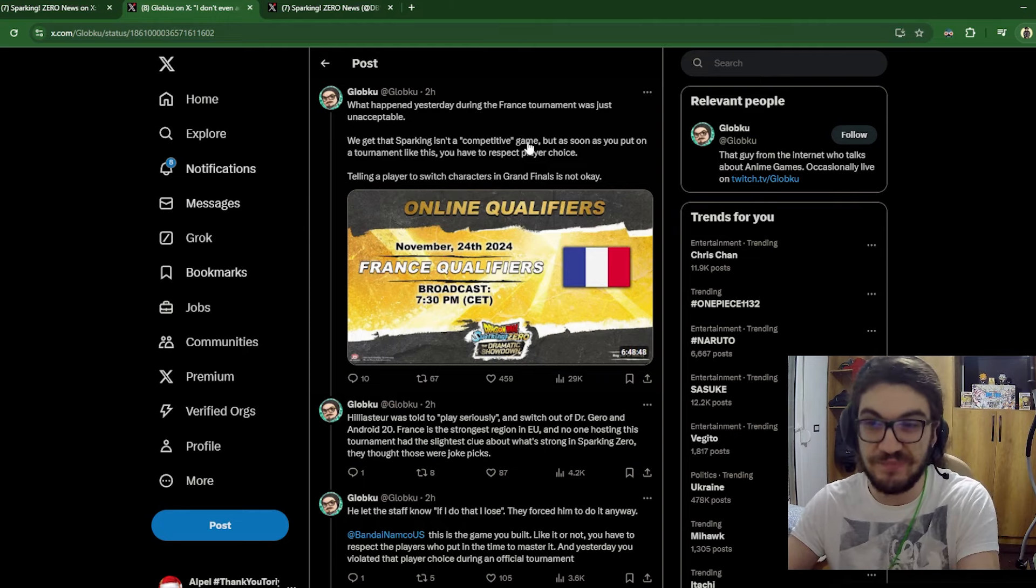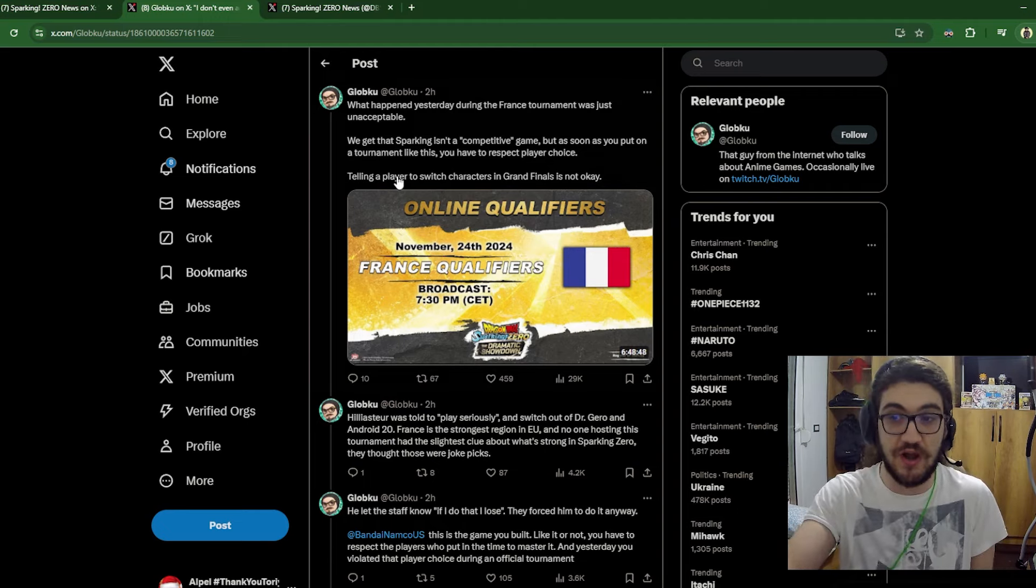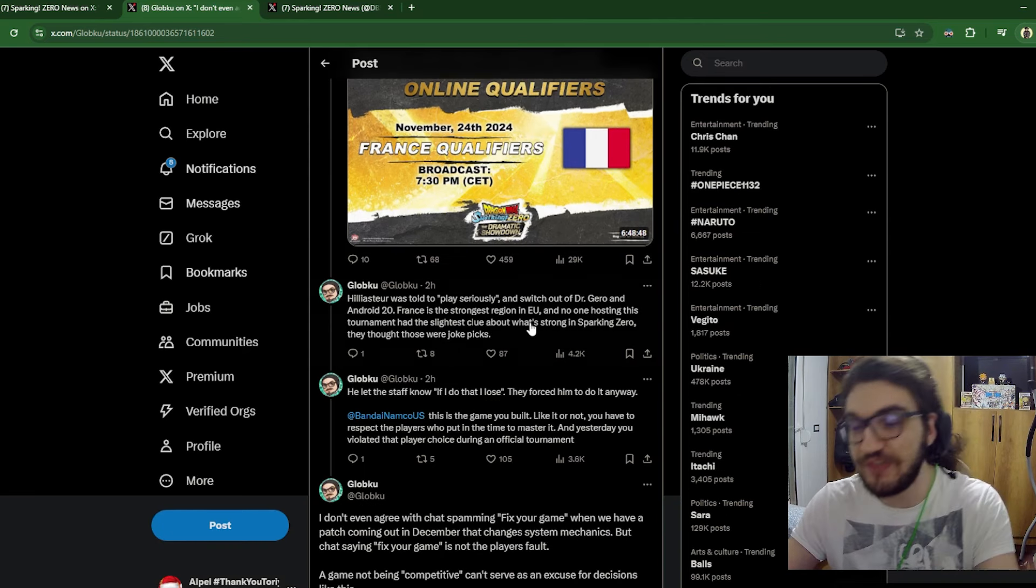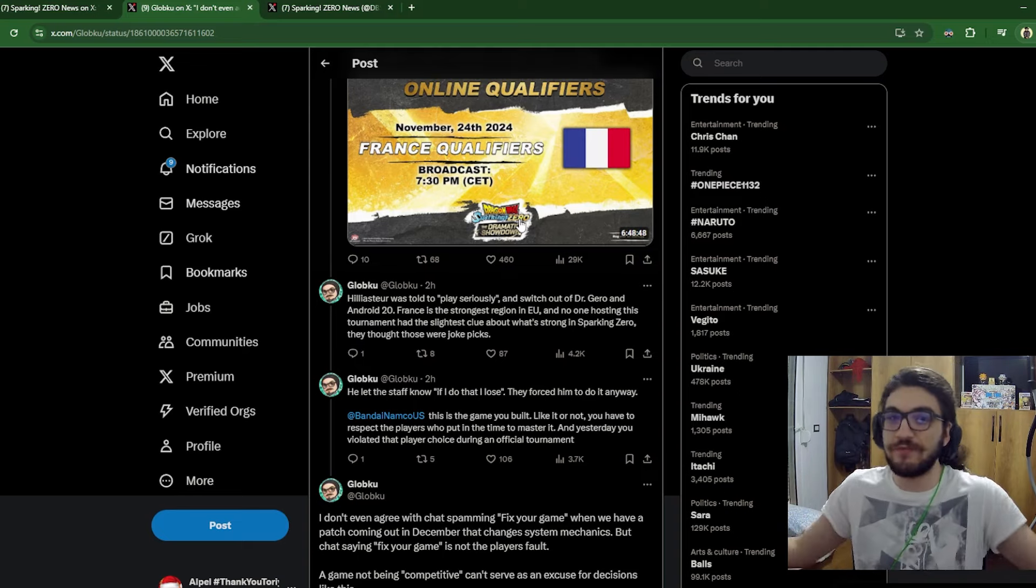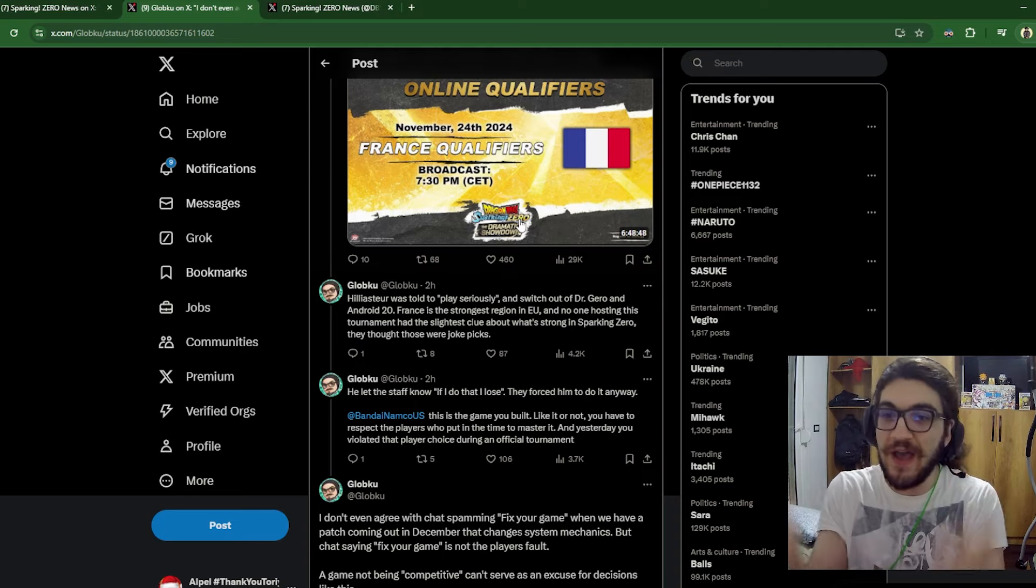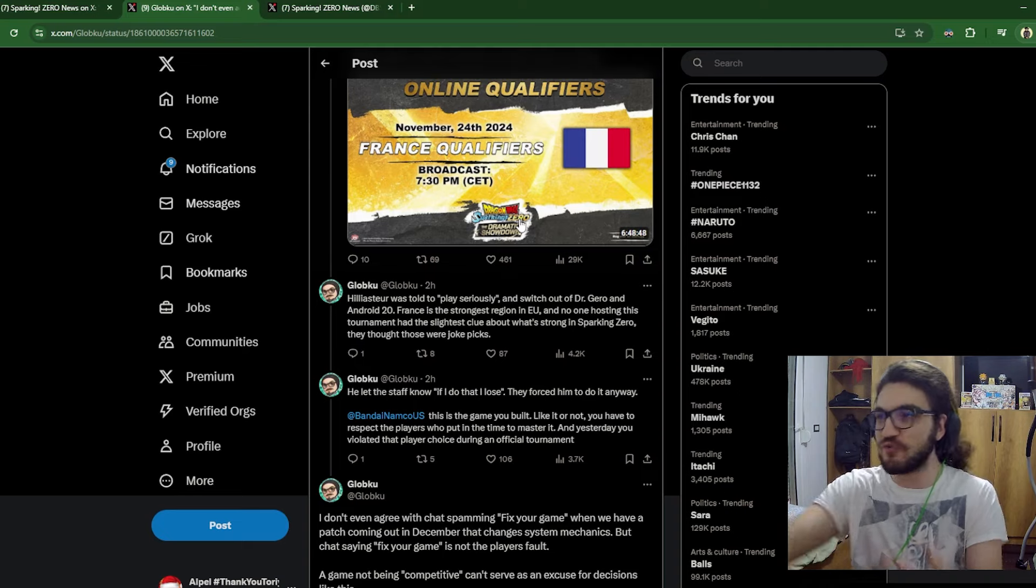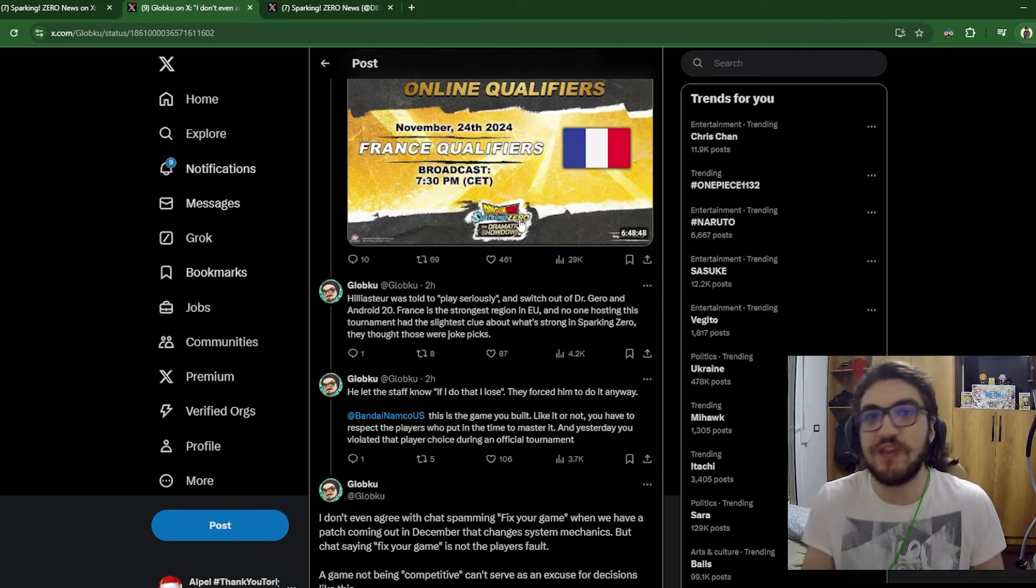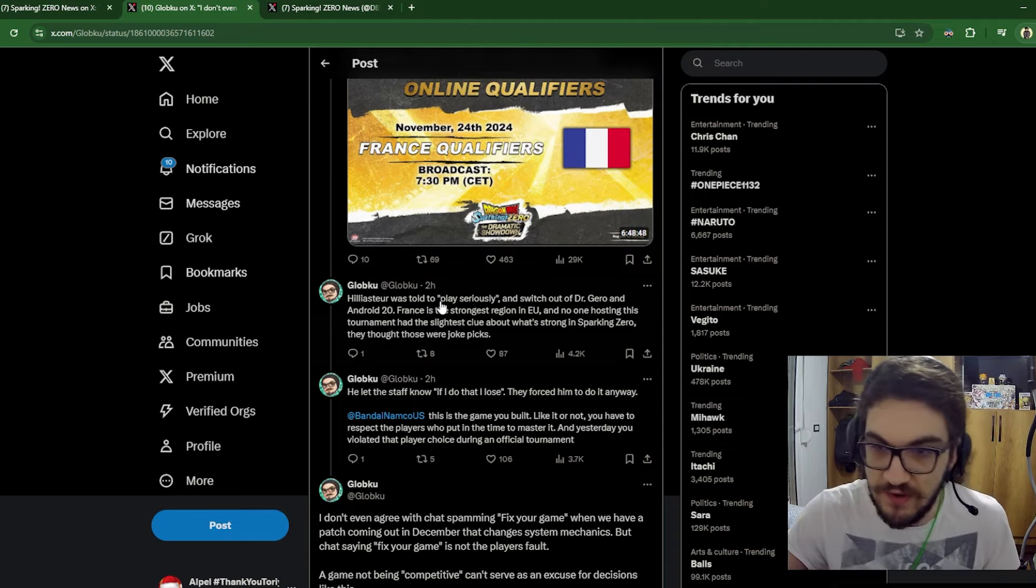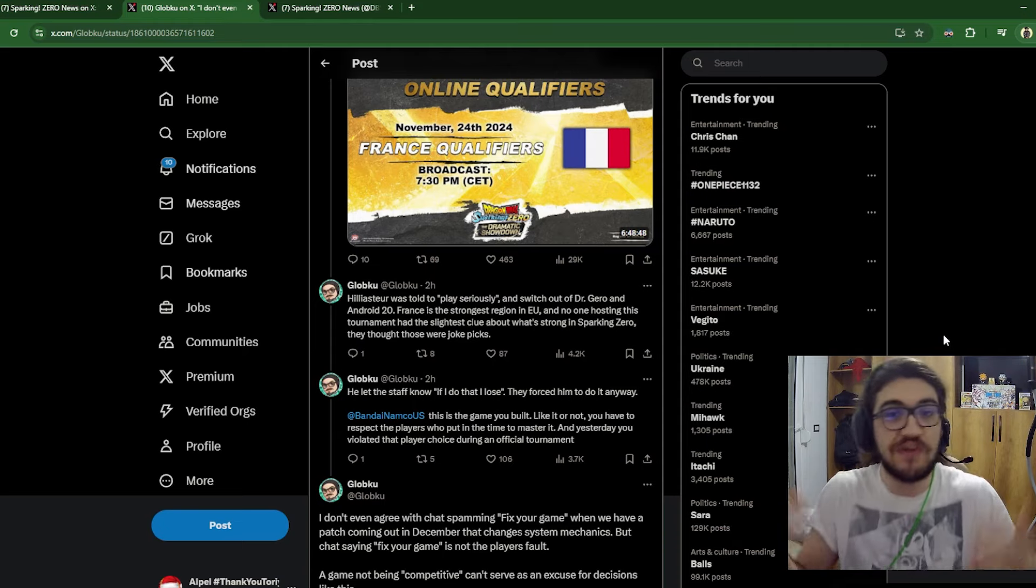But anyway, we get that Sparking Zero isn't a competitive game, but as soon as you put on a tournament like this, you have to respect player choice. I wholeheartedly agree with this. Telling a player to switch characters in grand finals is not okay in the slightest. Helios Stewart was told to play seriously, which he was doing, by the way. He was just cheesestratting the cheesestrat. Both of them were cheesestratting, which, look, I don't agree with it. I don't like cheesestratting. But I get it in a tournament like this because you want to win the money. It's a money reward. So them just making you switch out of the character you're using without making the other player switch just makes it look like they just don't give a fuck about you as a player.